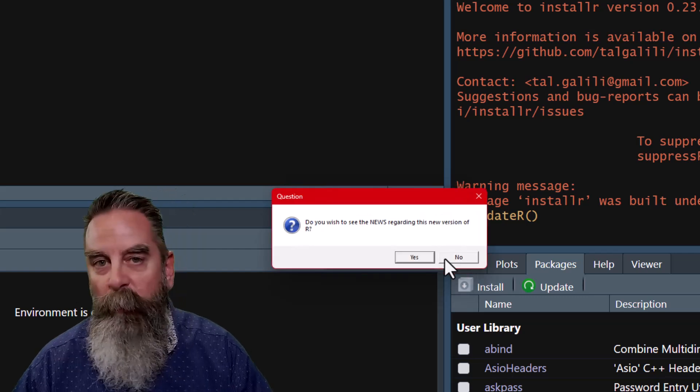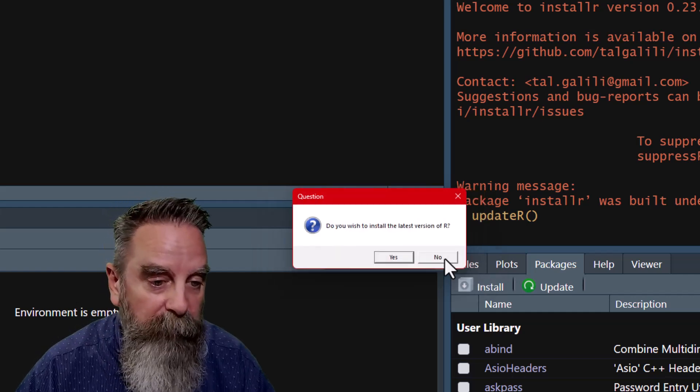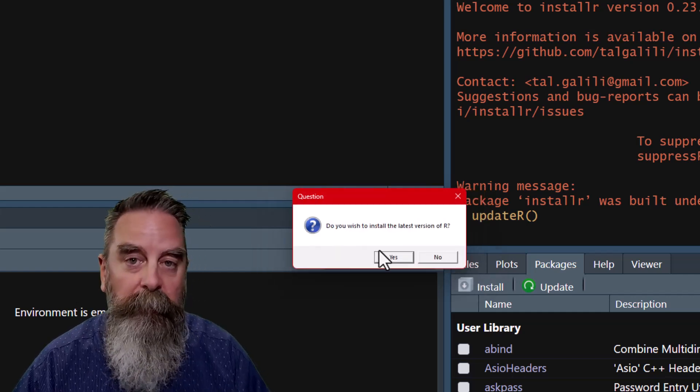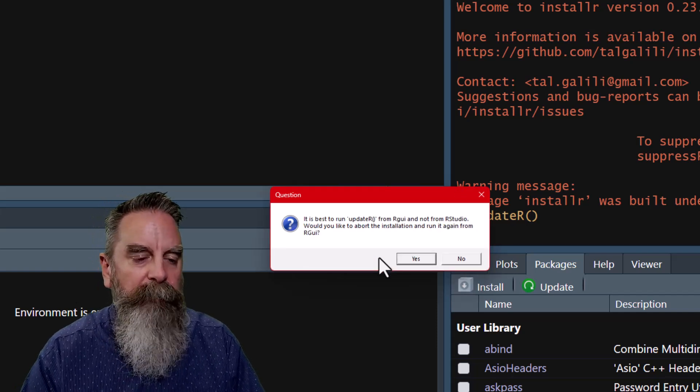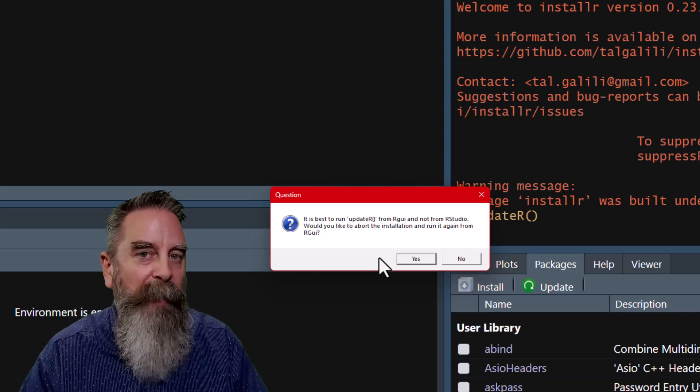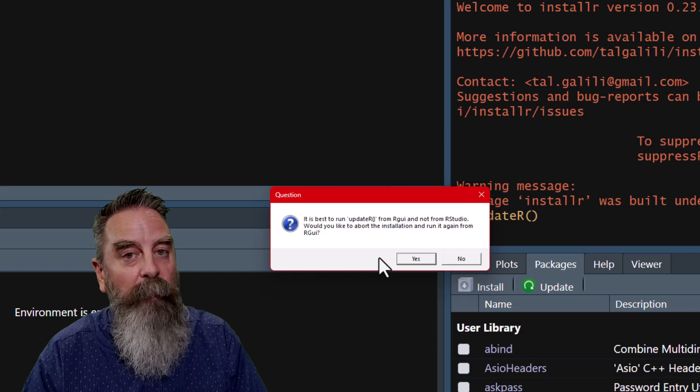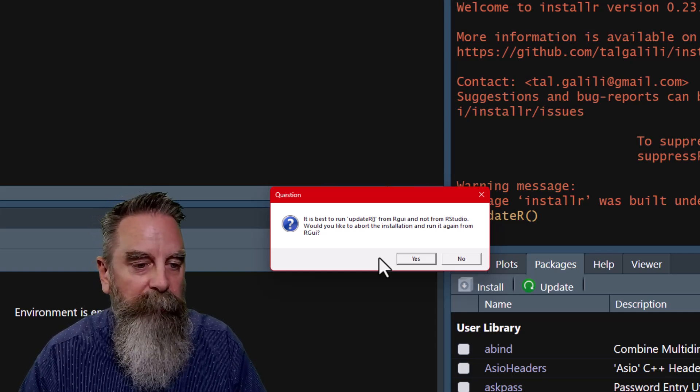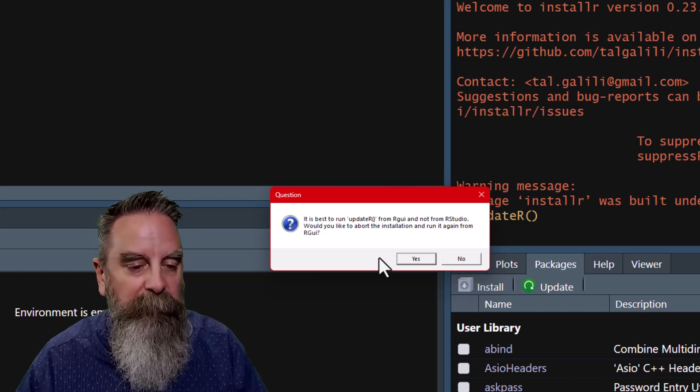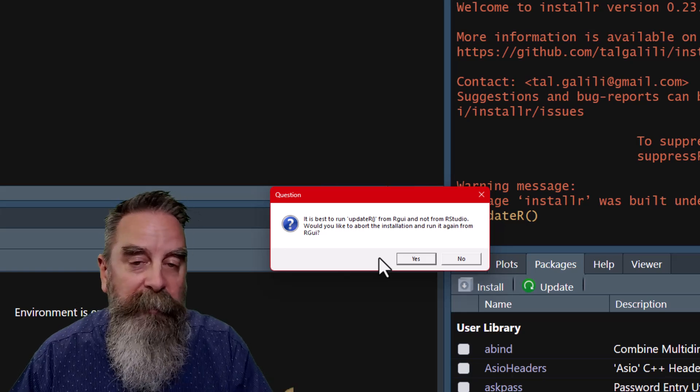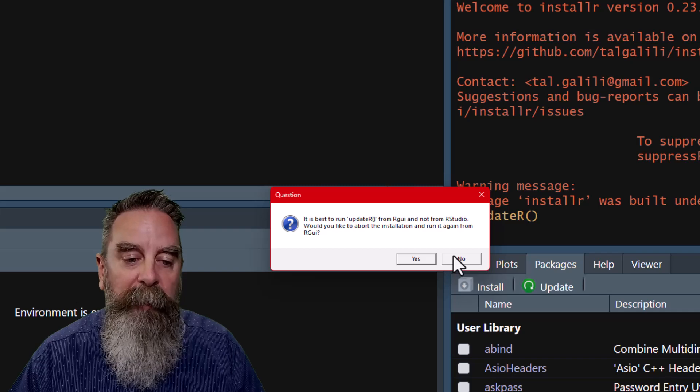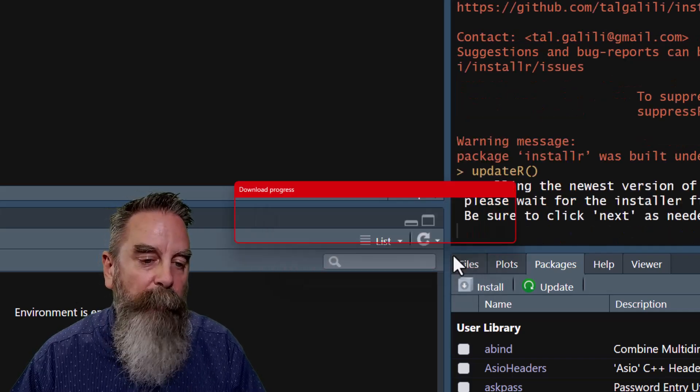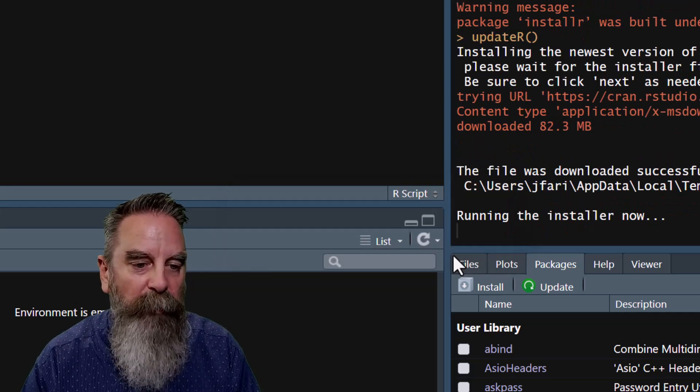We don't need to see any news. If you want, you can, or you can go to the website to look at that. I'm going to click no for now. Do I want to install the latest version of R? I'm going to click yes. Now, it gives us this question that it's saying it's best to run this through the R GUI, and by that, it means running through R natively, not through RStudio. So, do you want to continue it, or do you want to stop and go to R? If we click no, it will continue the process. I'm going to do that for now, so you guys can kind of see some of that process.